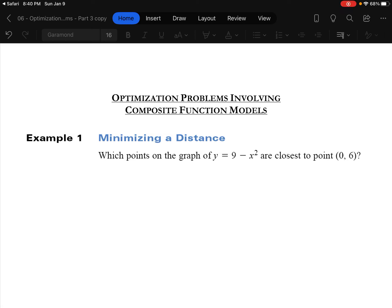Optimization Problems Involving Composite Function Models. That's a fancy title. Basically, it means we're going to see some chain rule as we're doing these derivatives. They're slightly different setups in the questions and they don't follow the same patterns necessarily as the ones we've seen.